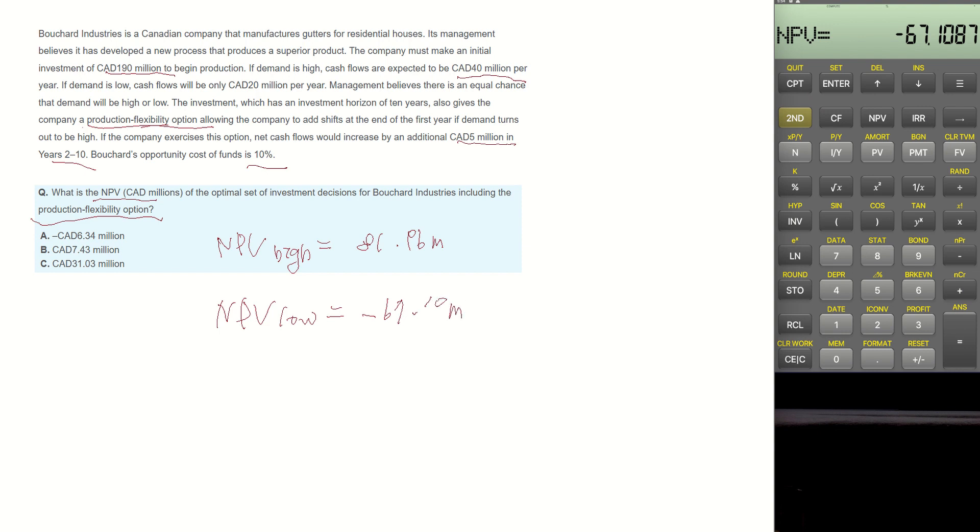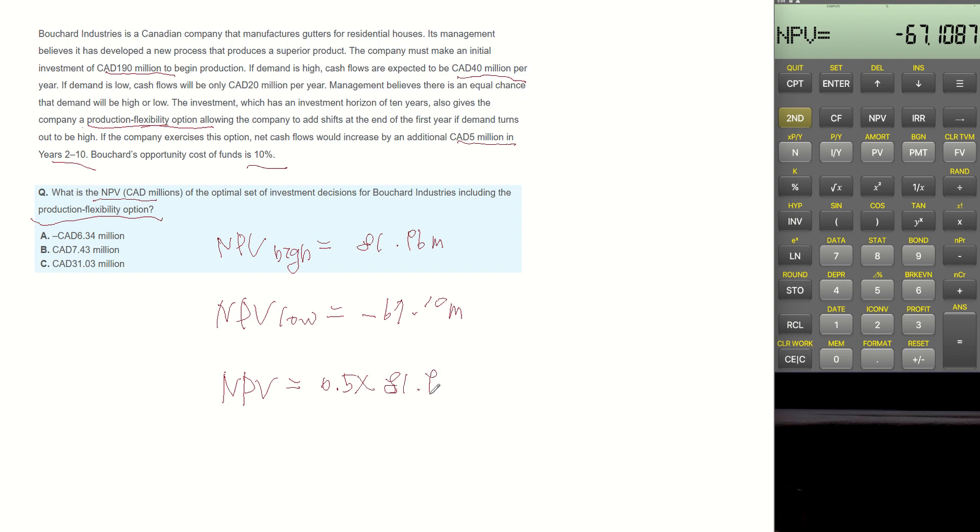Now let's calculate the average expected NPV. The question says the chance is half and half for demand being high or low. So the average becomes 0.5 multiplied by 81.96 plus 0.5 multiplied by minus 67.10. Then it becomes $7.42 million.